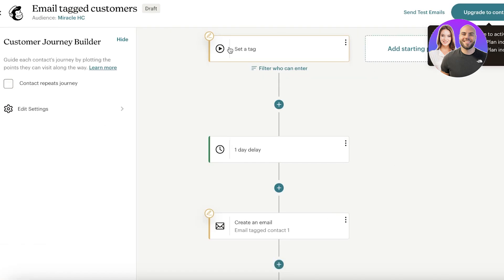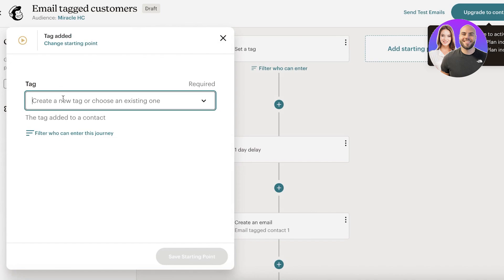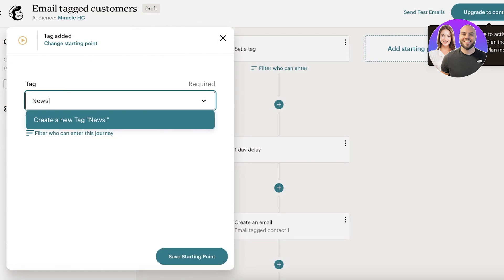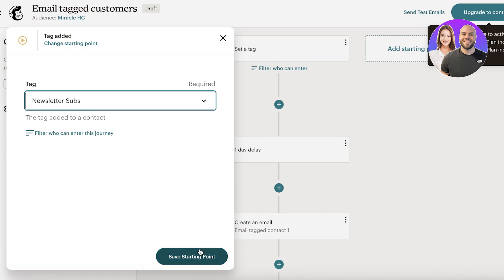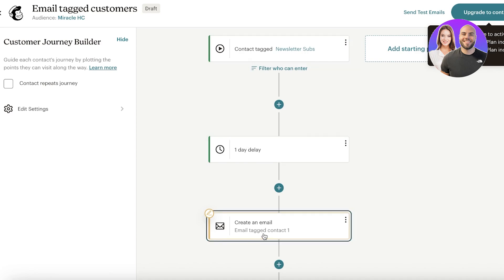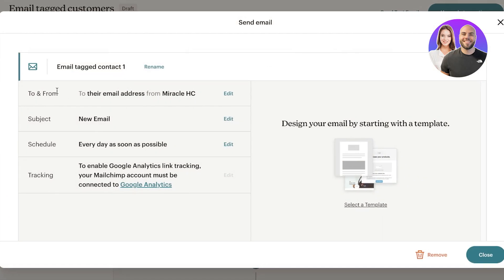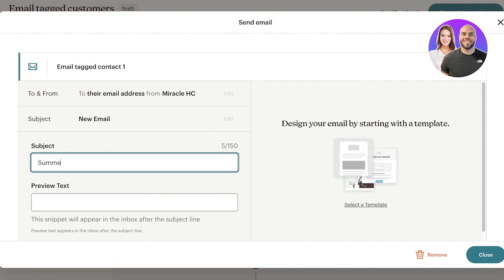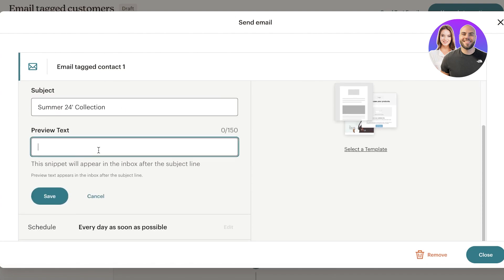I'll customize this pre-built journey for my newsletter. First, set the tag — I'm calling it newsletter subs. Whenever someone is tagged, after one day they'll receive an email. Set the To and From fields — from Miracle HC — then add the subject line. I'll use 'Summer 24 Collection'.